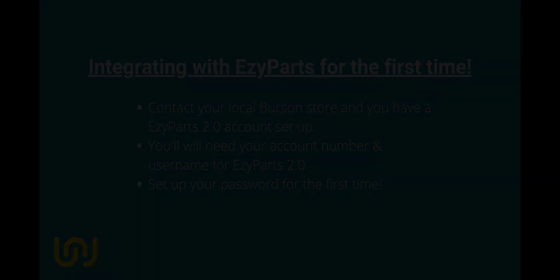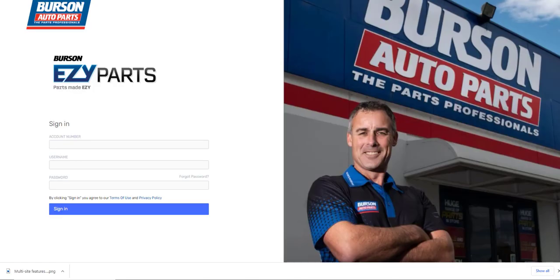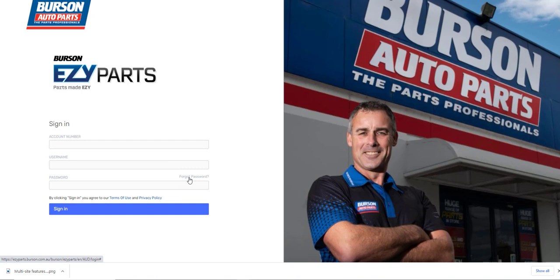The link will take you to the Easy Parts site. When you first get there, click on the Forgot Password link, enter your account number and username, then click Reset Password to set your password up for the first time.